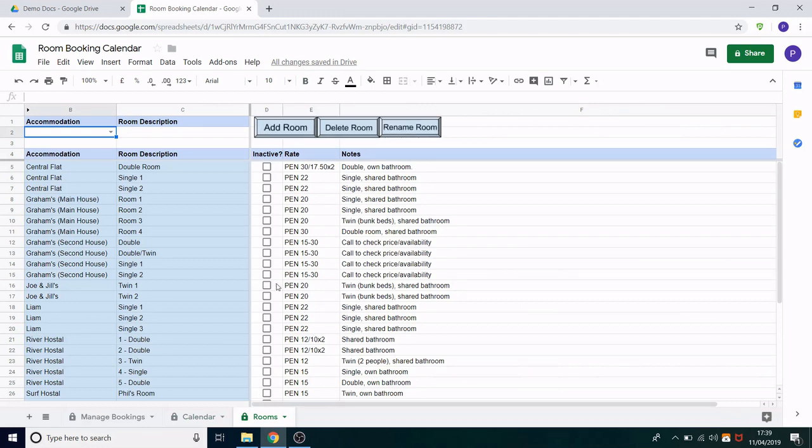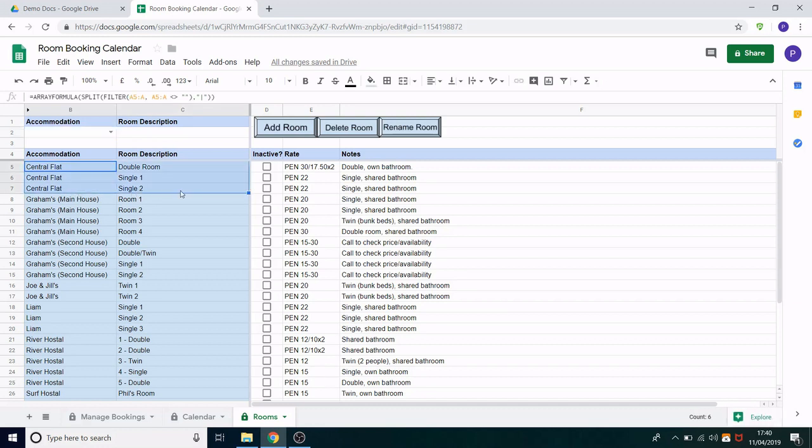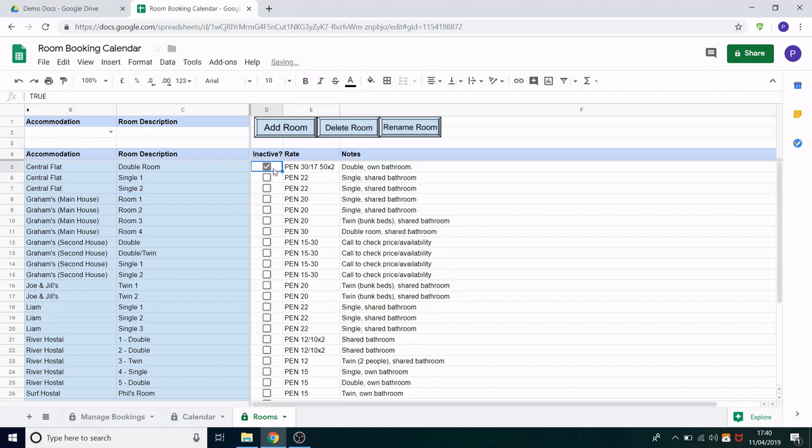So let's start with the rooms sheet. On the left hand side here we have this blue list. This is all of the available rooms that they currently have. It's grouped by accommodation and then you have a row for every room in that accommodation. So for example in the central flat we have three different rooms. On the right hand side we have three editable fields. The first one is an inactive tick box. So if a room is not available for an indefinite amount of time you can tick that box and that will mark it as inactive until you untick it. I will show you how that appears in the calendar and manage booking sheets later.